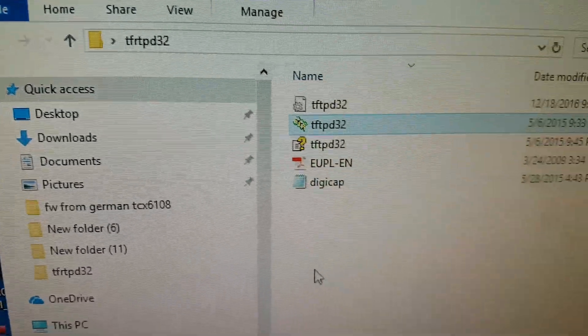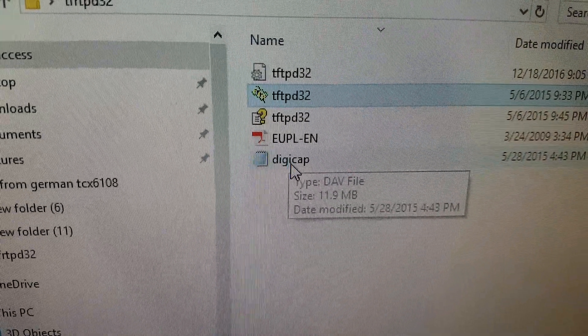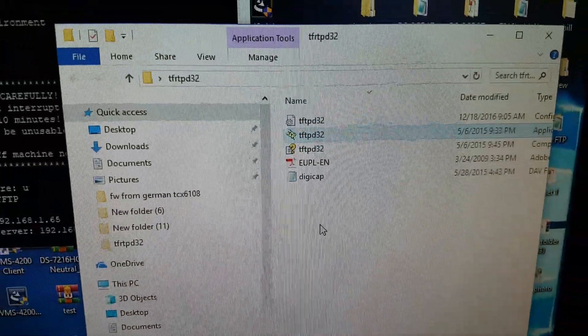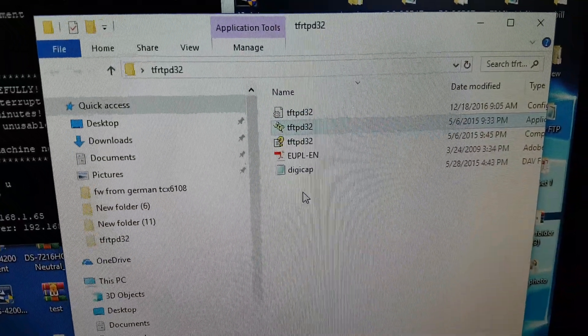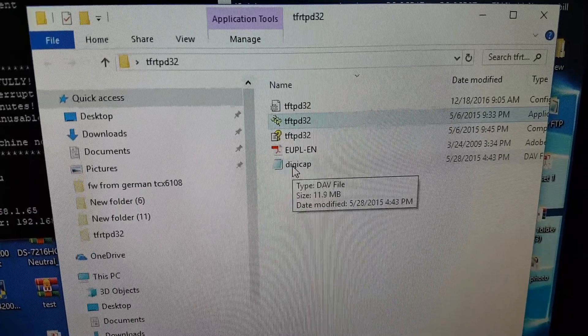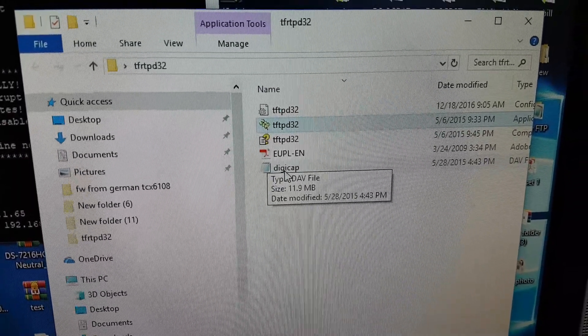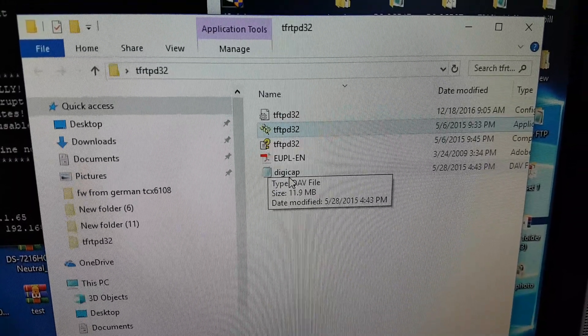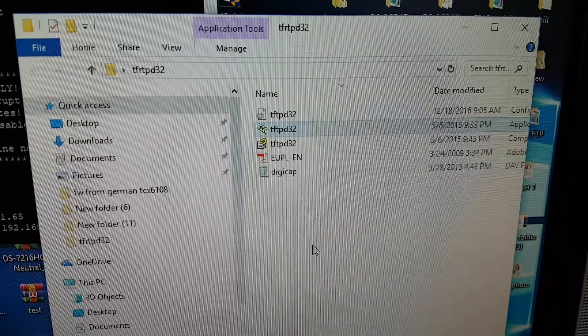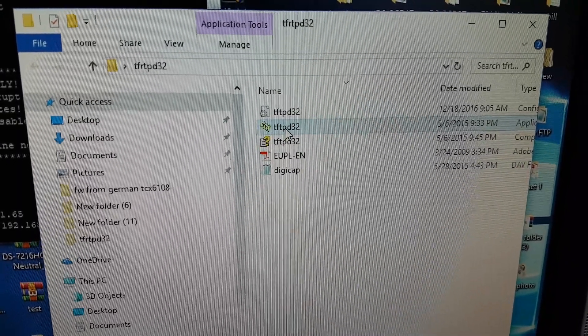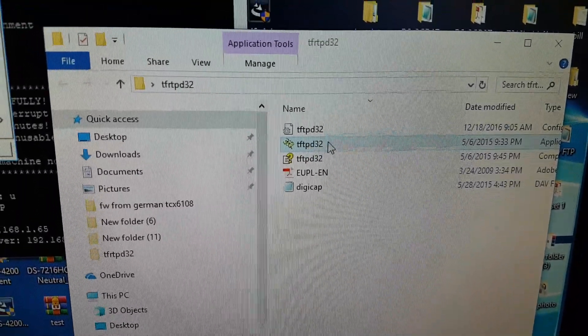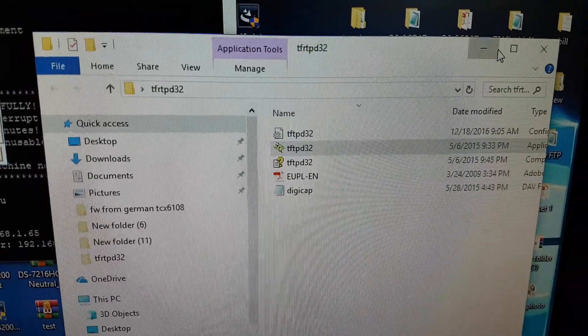And also you need to keep your firmware inside this folder. This is the upgrading firmware. This is the firmware I want to upgrade to the DVR. Run this TFTPD32. Run. Minimize this.